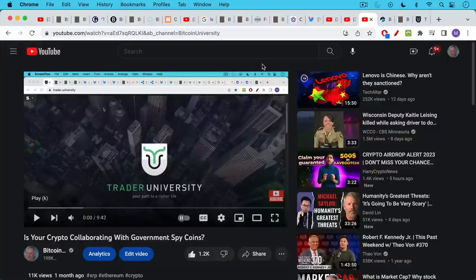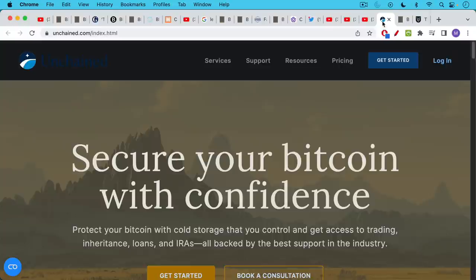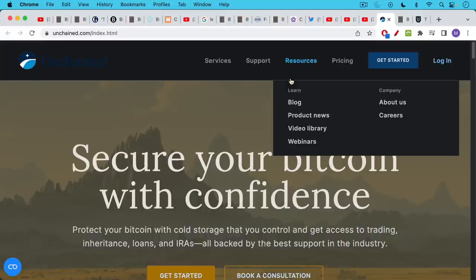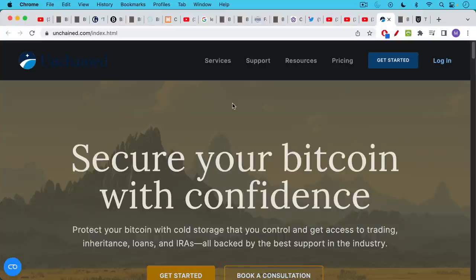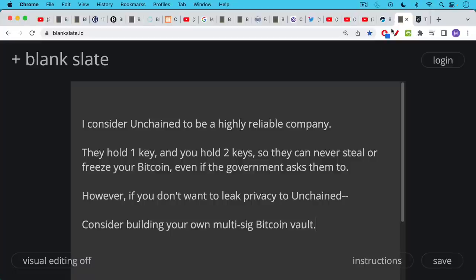So that leaves us with really only one multisig collaborative custody company, which is Unchained. I'm a big fan of them. They seem to have some great people. Parker Lewis is over there writing his amazing essays. And so this would be the solution if you want to do collaborative custody. You don't need to use one of these companies to do multisig. There are ways of doing it yourself.